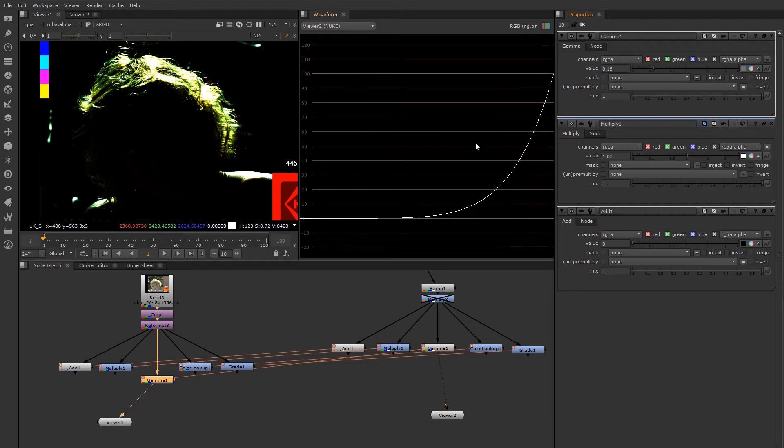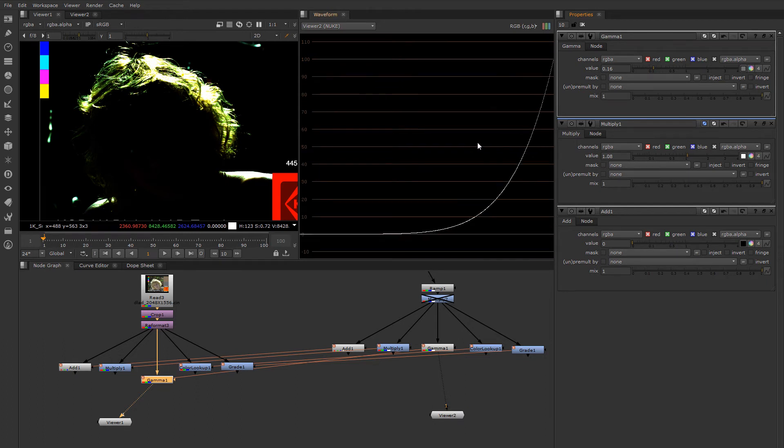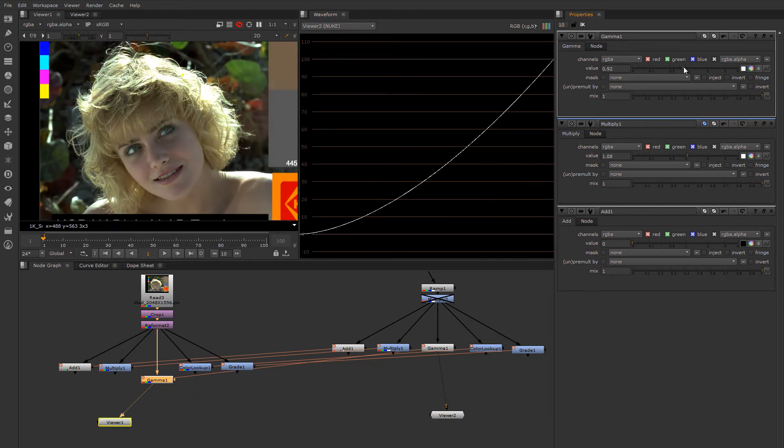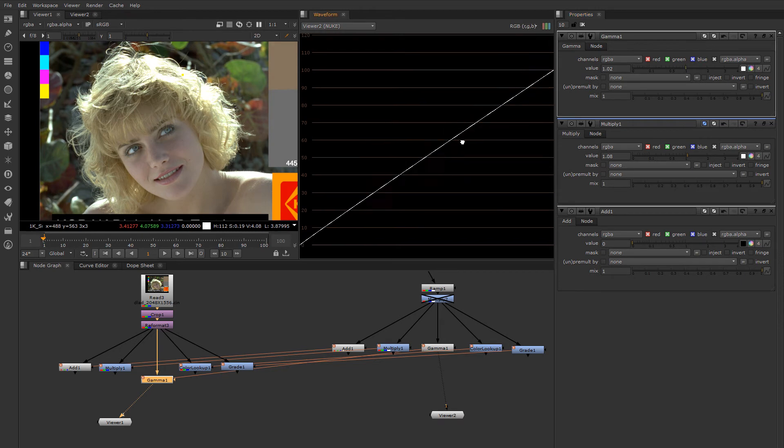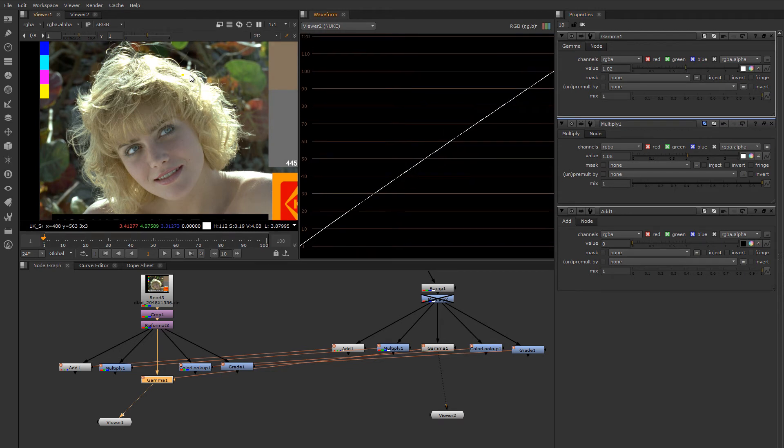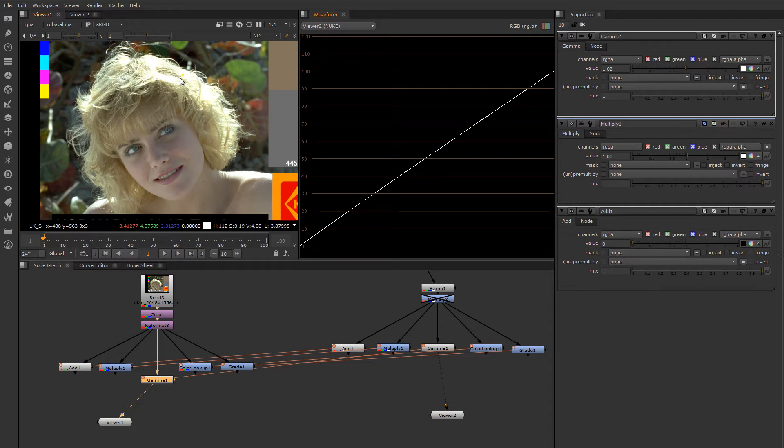So this is something you should definitely be cautious of when using gamma on images that have high dynamic ranges in them. Because this is the appropriate behavior. But if you didn't expect it, you could have some big surprises when you tried to use that image down the line and you find that your super luminous values have just gone nuclear on you.